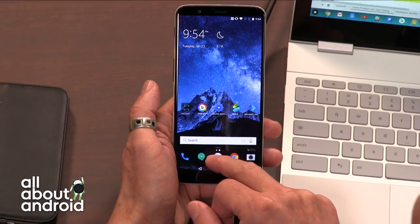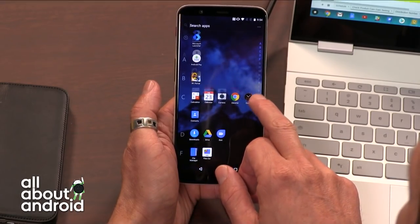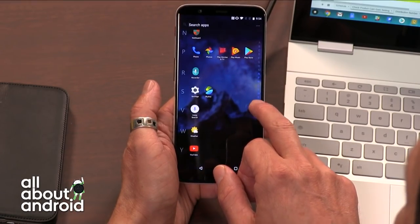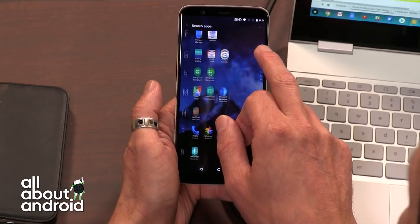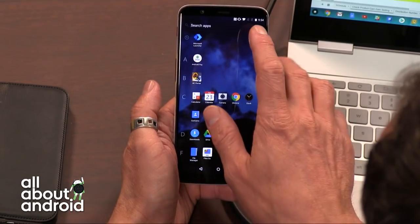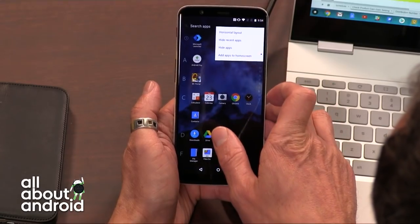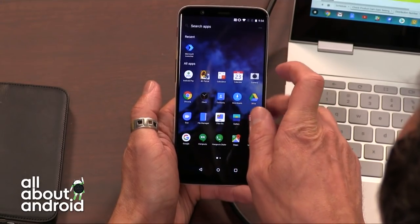The app drawer is nicely organized. You can decide how big or small the icons are and how they're sorted. It's just a generally pleasant launcher to use.